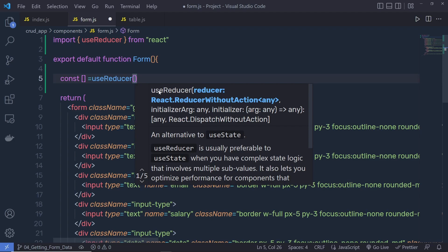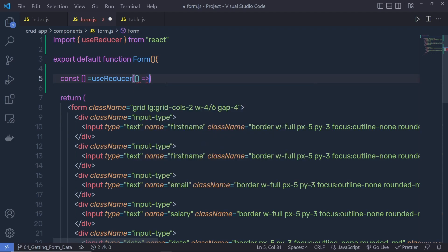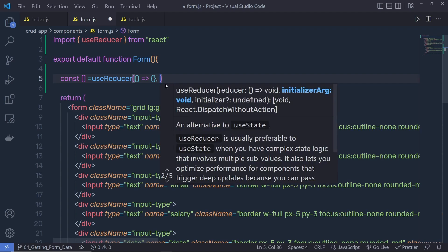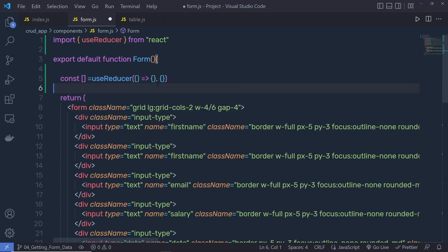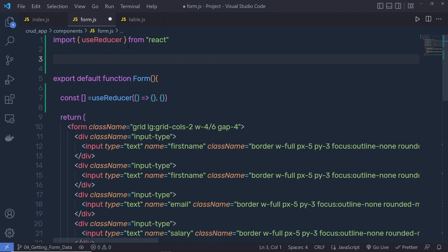The hook returns an array of two items: the current state and the dispatch function. I'm going to pass in a function as the first argument, and as the second argument specify the initial value as an object. Instead of creating the reducer function inline, let's create it at the top of the file.